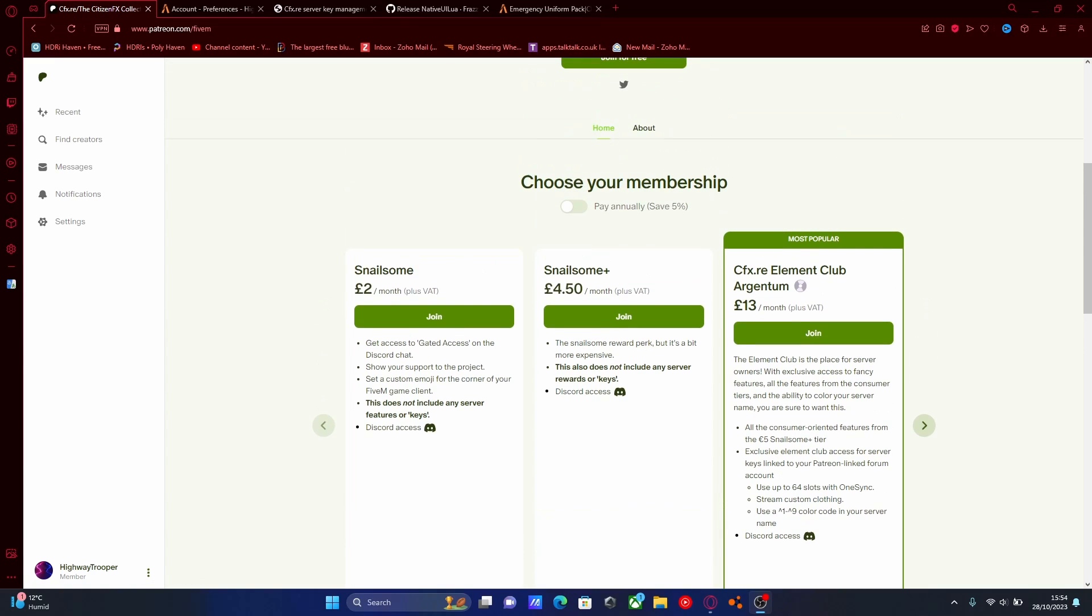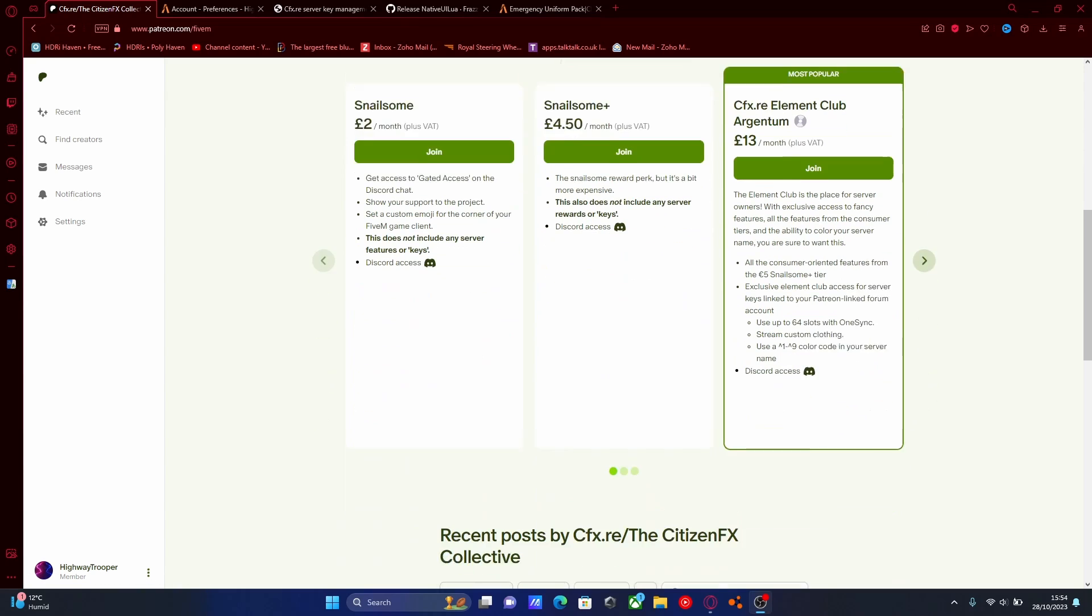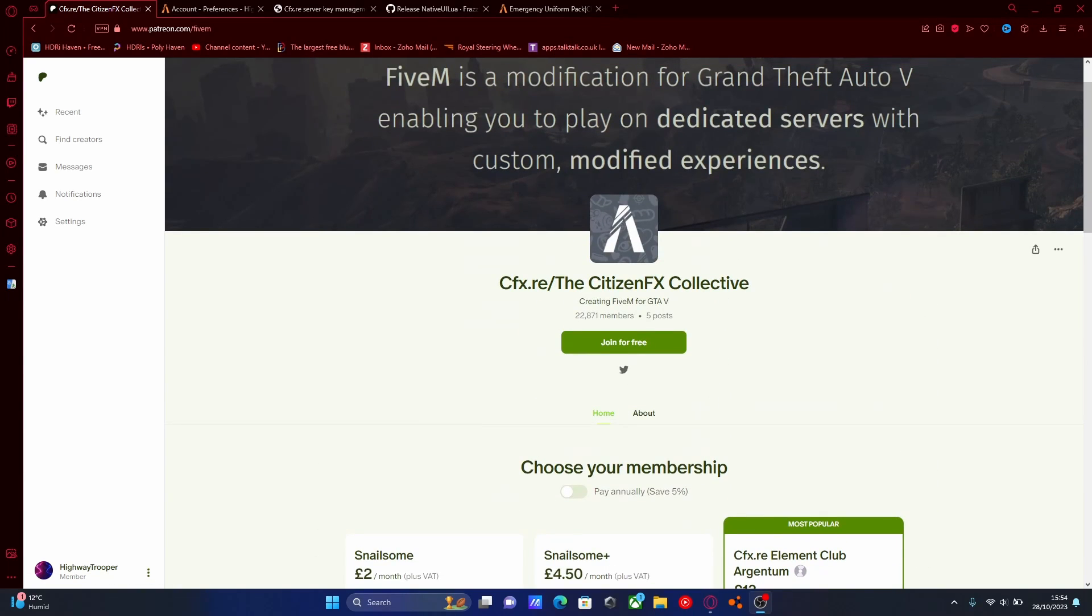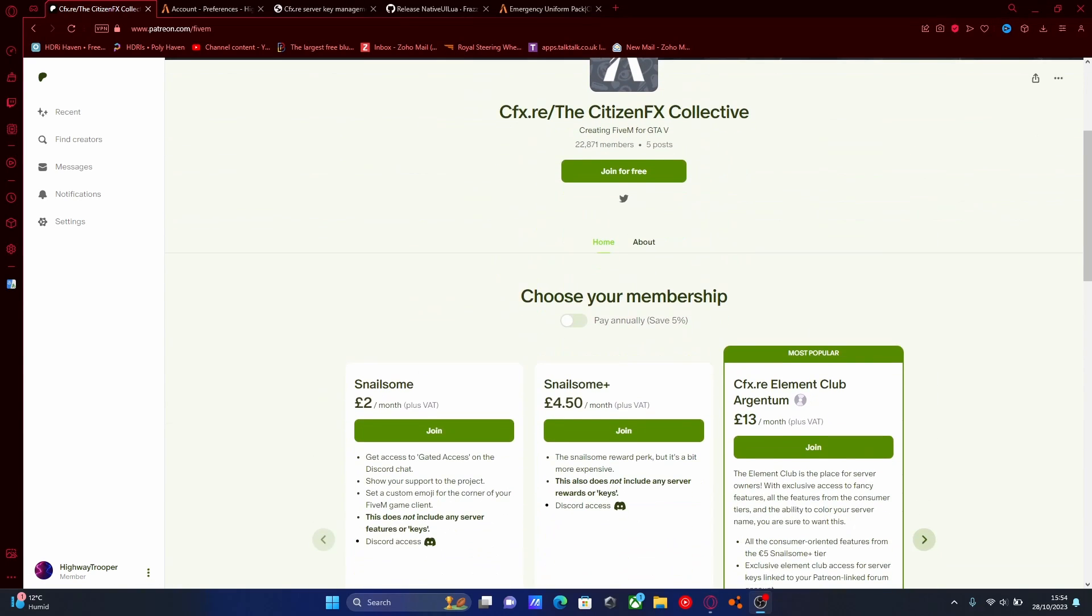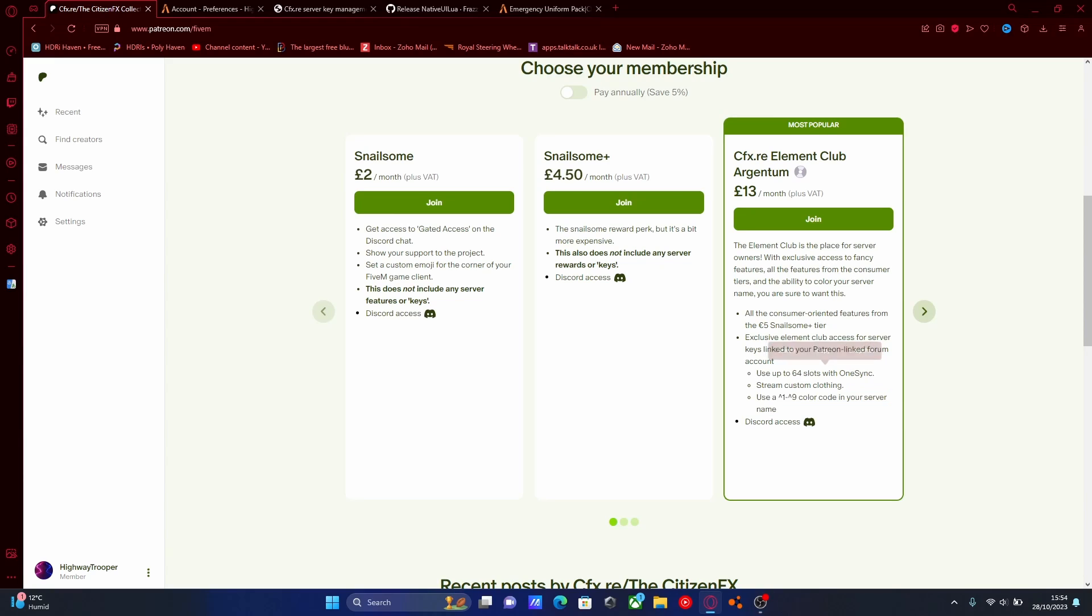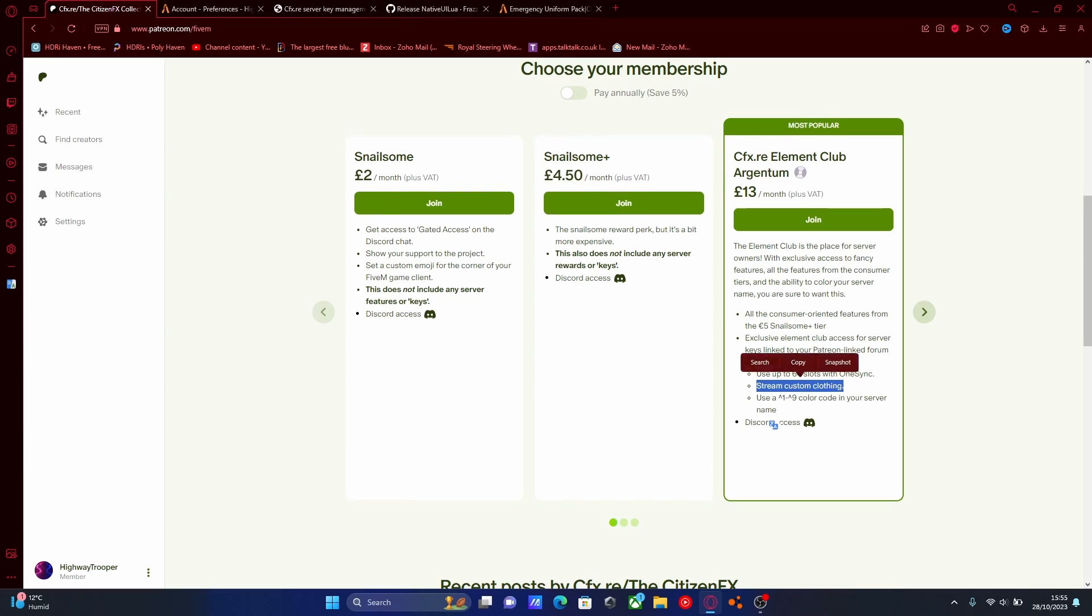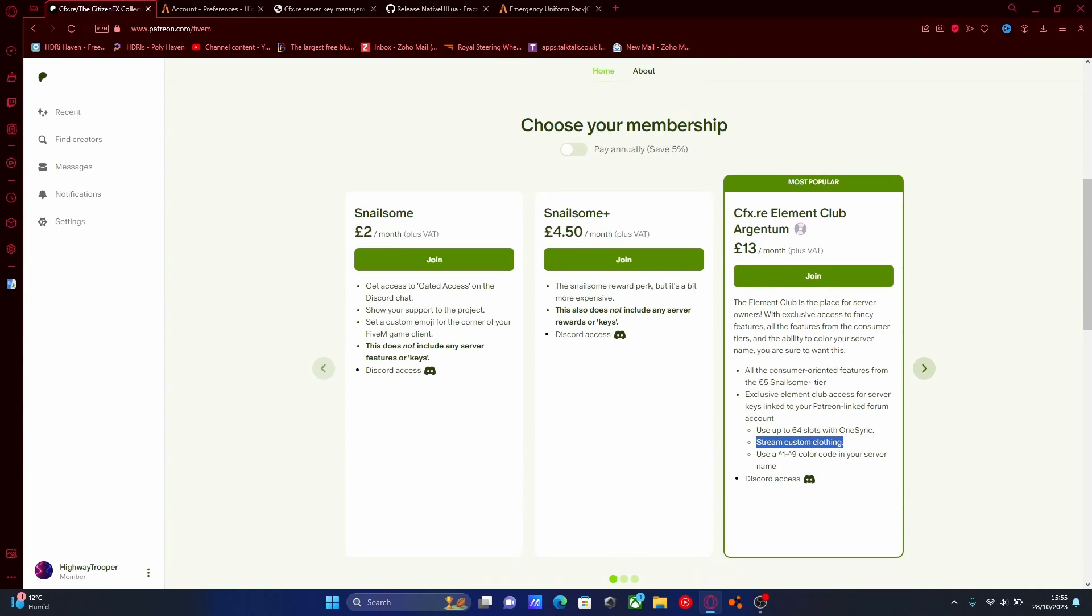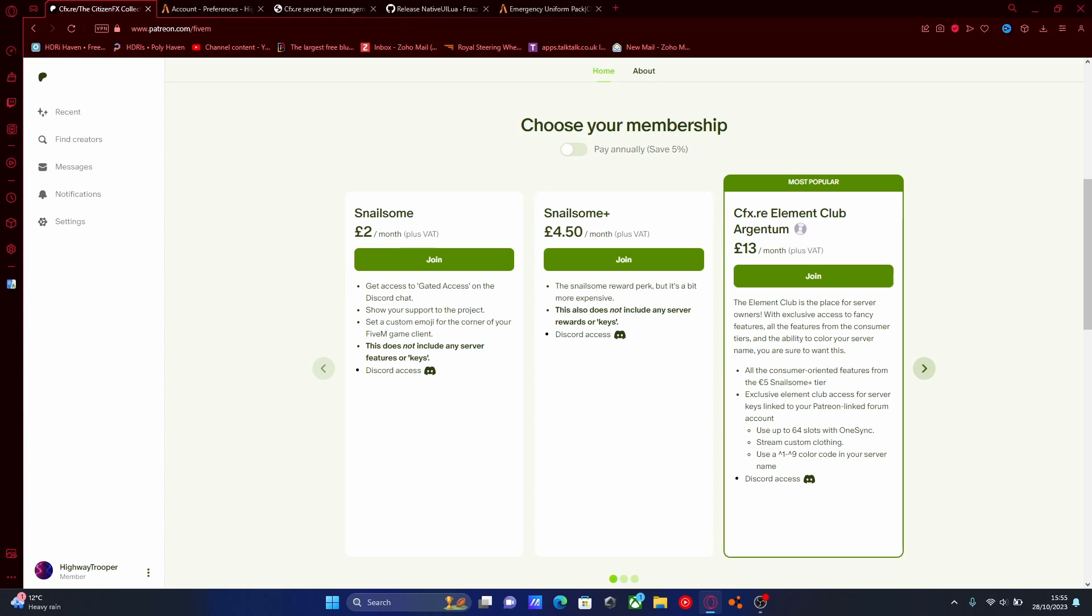So to actually have this access, you guys are going to need to buy the Element Club subscription right here. It's not the actual EUP mod itself that you're paying for. You're paying for the feature that the EUP mod requires, which is the Stream Custom Clothing mod. So all you guys are going to want to do, make sure you're logged into Patreon and buy the CFX Element Club subscription. I'm in no way affiliated with this and nor do I get any bonuses for referring you guys to this. Unfortunately, it's just something you guys have to go through in order to get access to custom clothing. And it sucks. I really wish no one had to pay for it. But hit join, buy that.